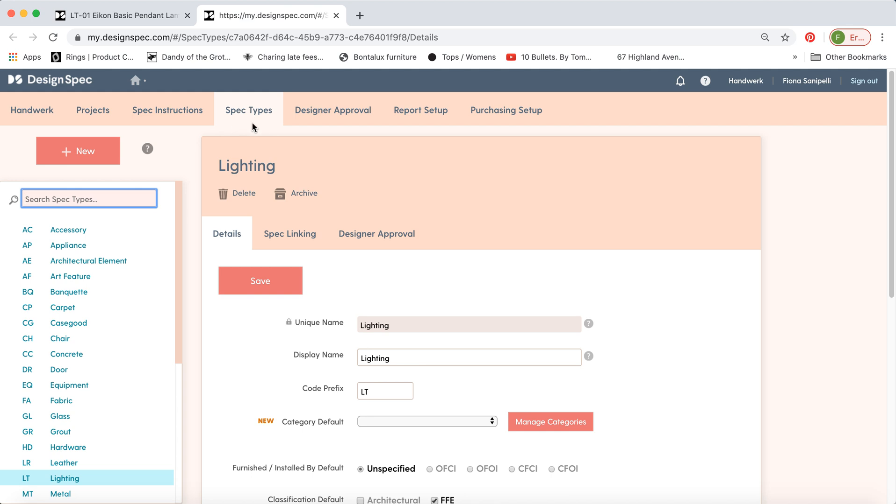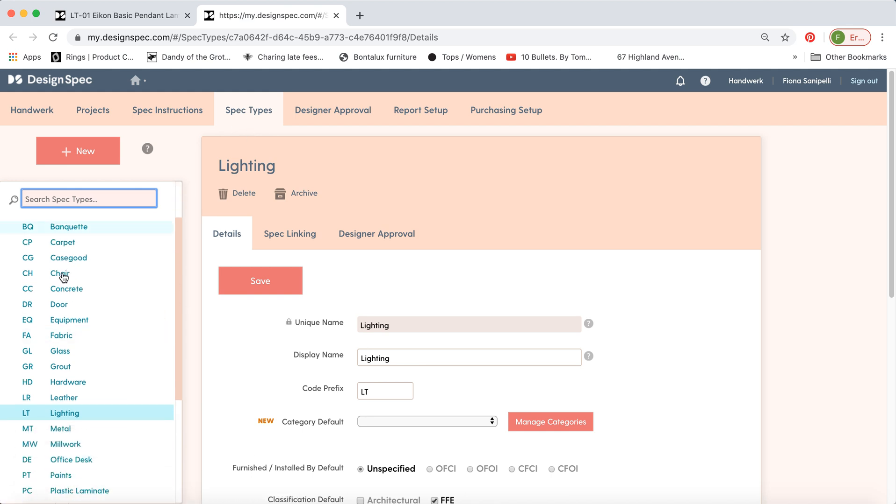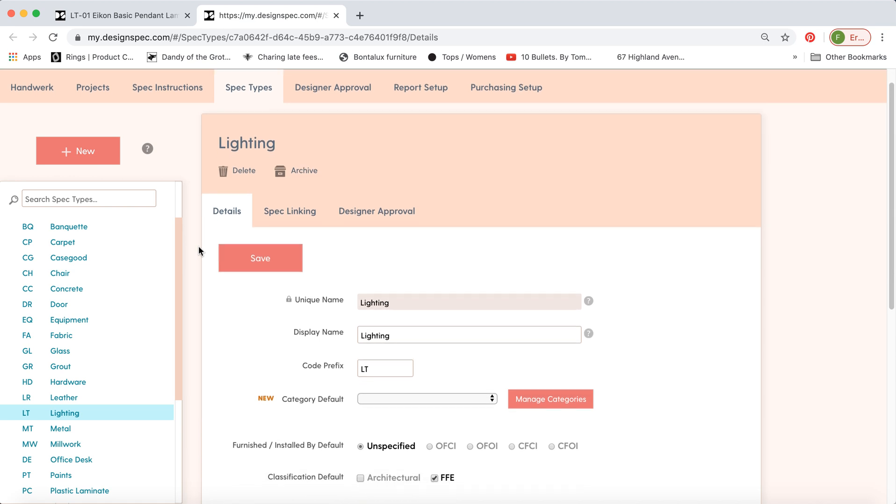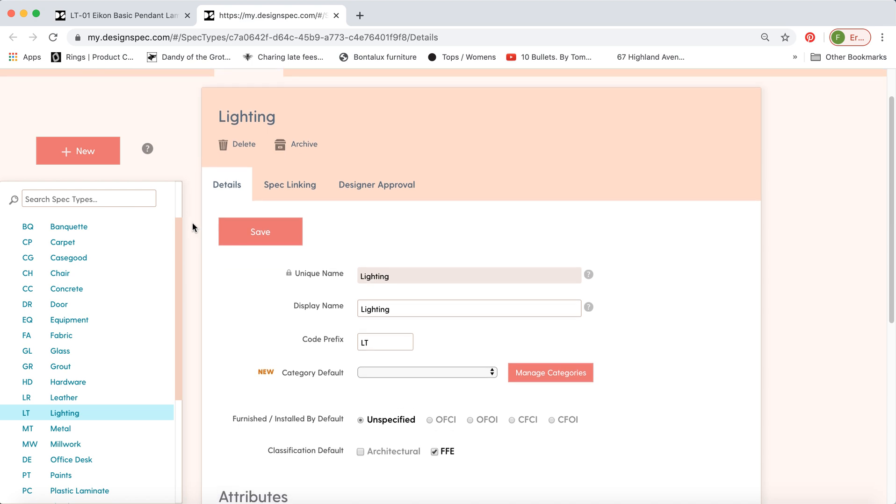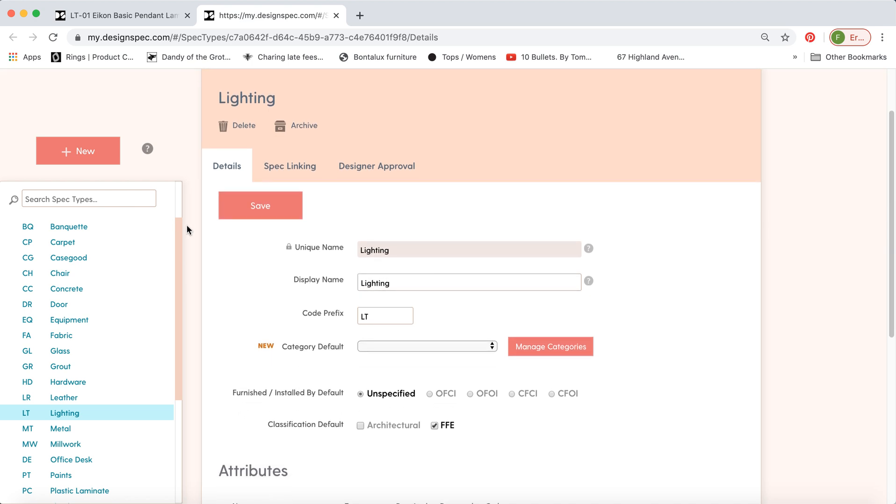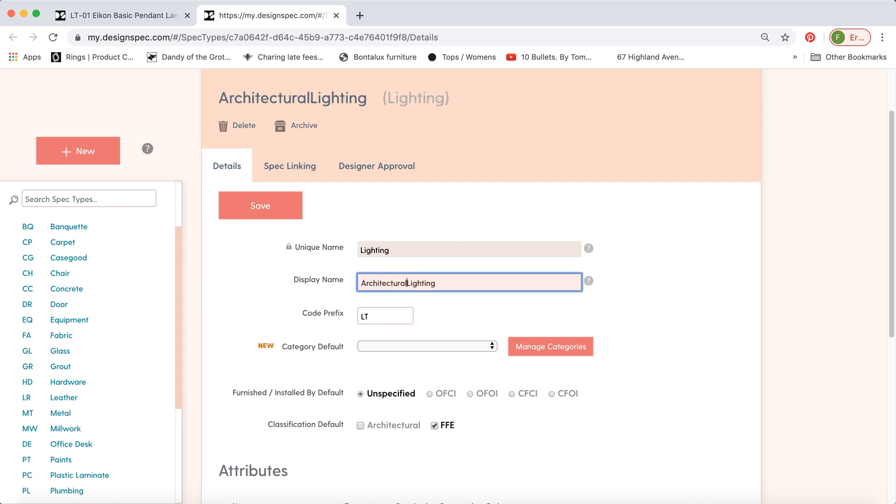So in the spec types tab here, this is the list of all the types, and we're in lighting at the moment. You can delete or archive the spec type altogether, as long as you haven't assigned any actual products to those types yet. You can change the display name, so you could call it architectural lighting, for example, and you could change the code. So that shows up as LTE by default instead.